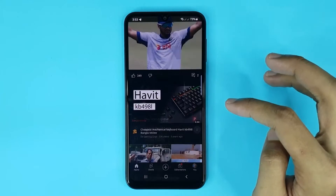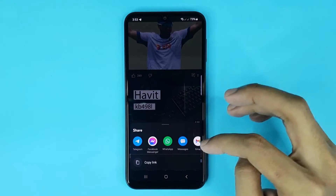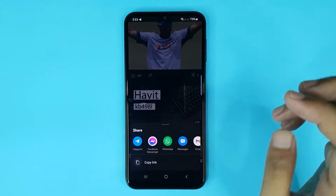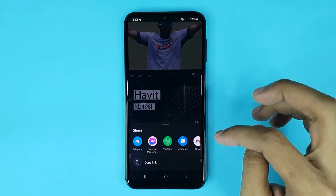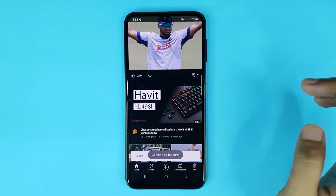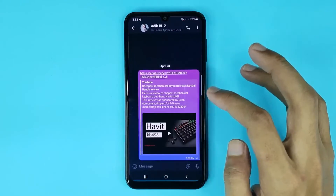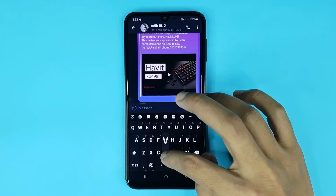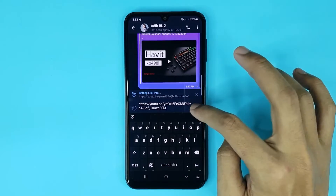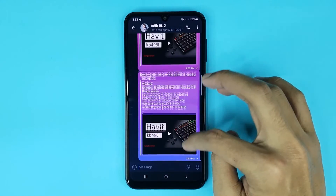Tap on the three dots, then tap on Share. You can also copy the video link from here. Tap on Copy Link, then go back to Telegram, paste the link, tap on the send icon, and it's done.